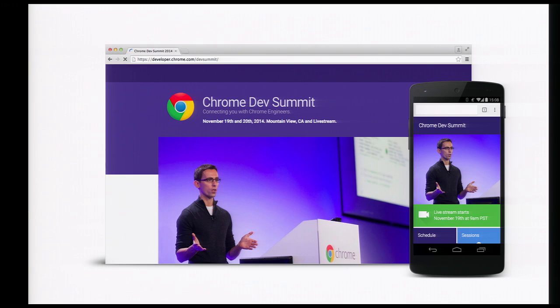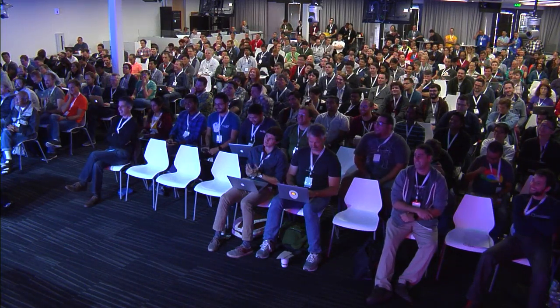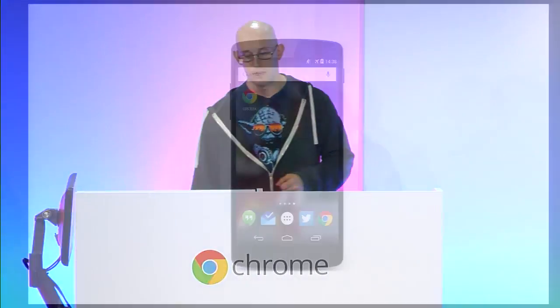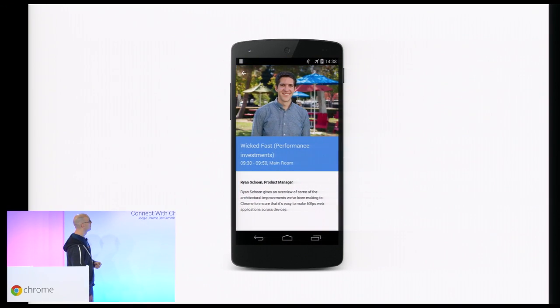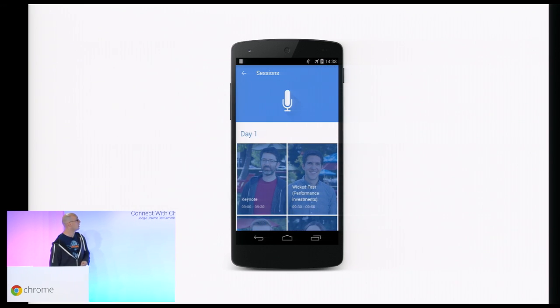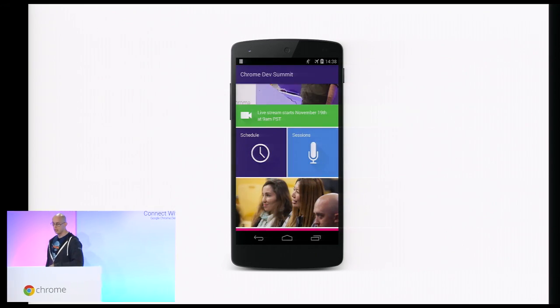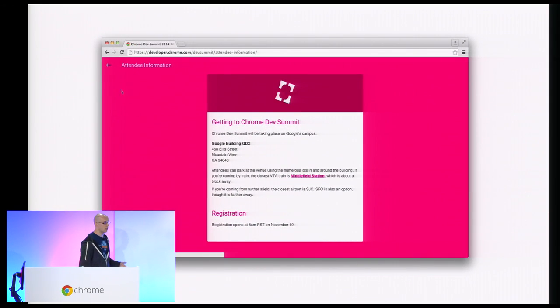Most of you have seen this — it's the Chrome Dev Summit site. I designed and built the thing. It has this hero takeover effect with the cards. That's it on mobile. And because we're responsive, this is it on desktop. Same kind of deal.